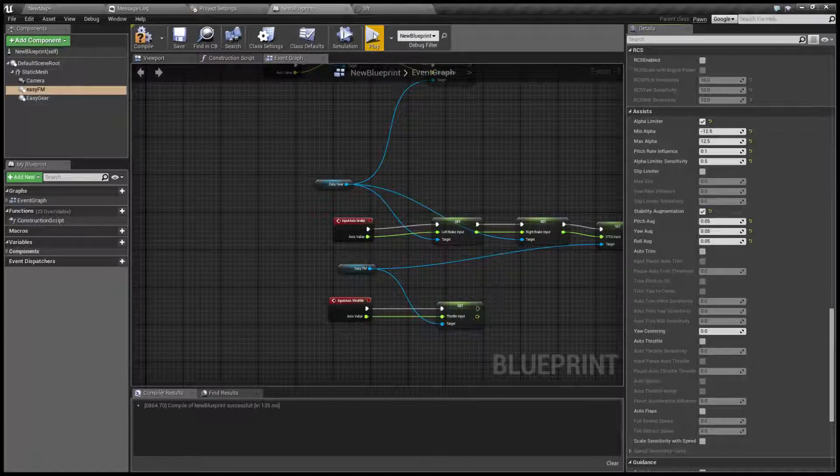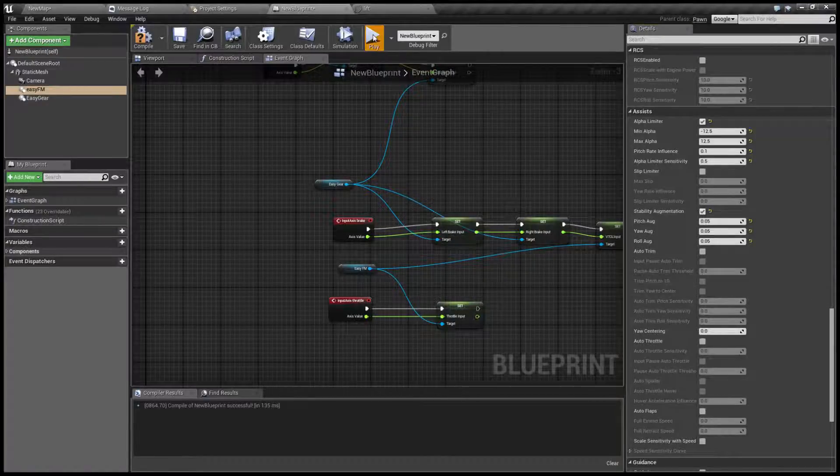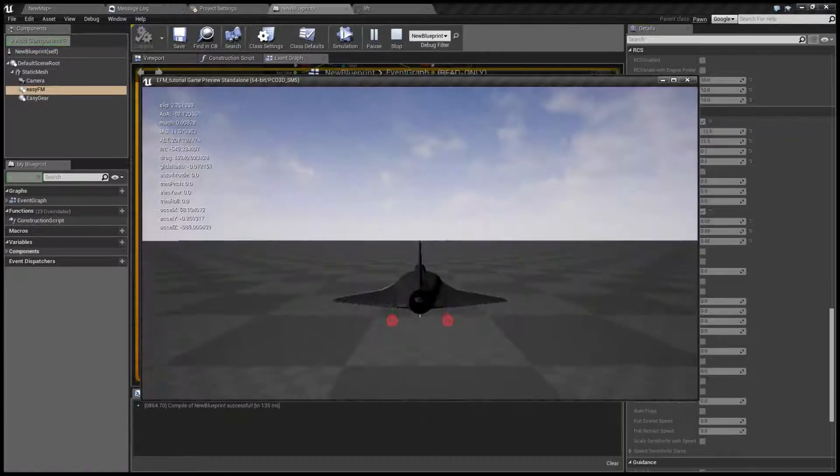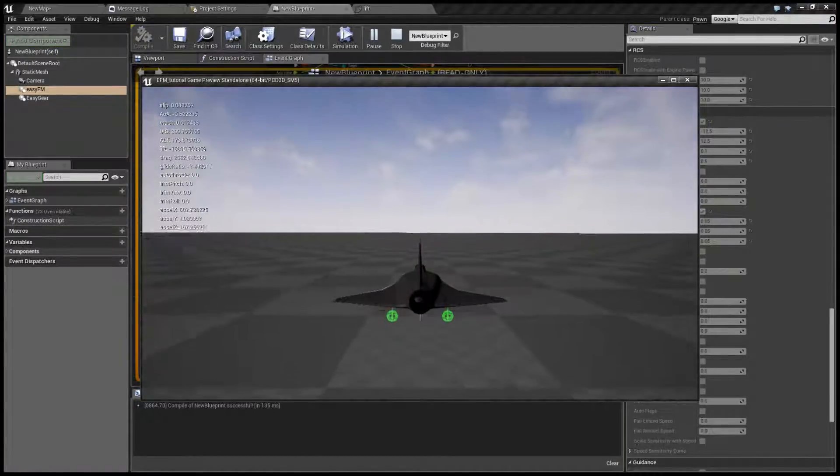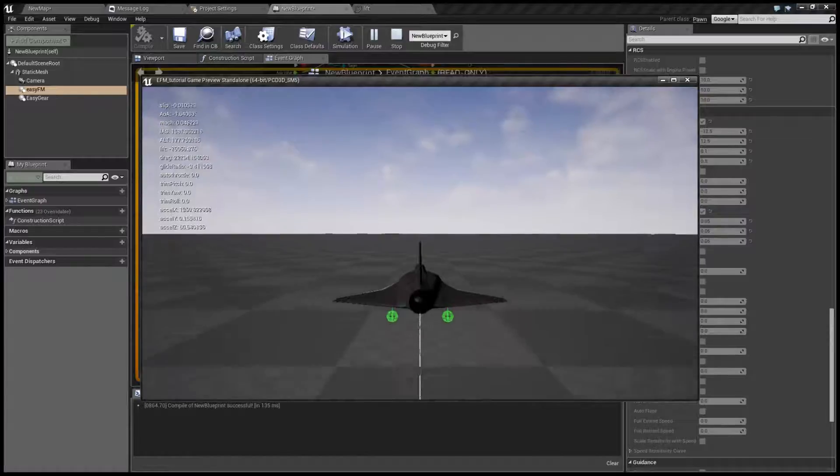So let's see how it flies now with damping on.